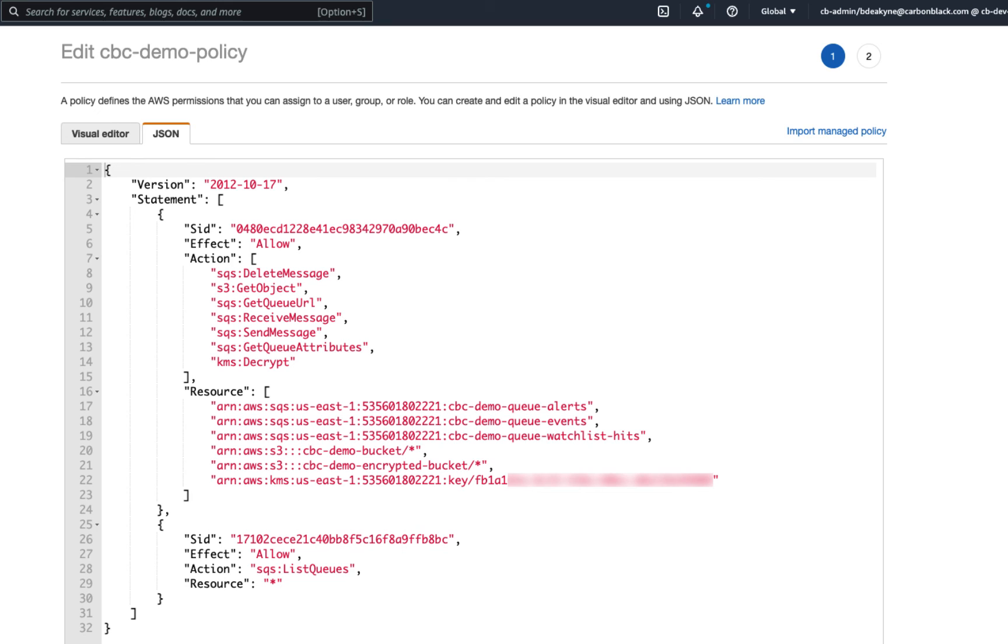Once you've applied access to your KMS key policy, go to your SEM's role policy. Your SEM, of course, will need to be able to decrypt data from the bucket. So to your SEM's role policy, add decrypt permissions and specify the key ARN.